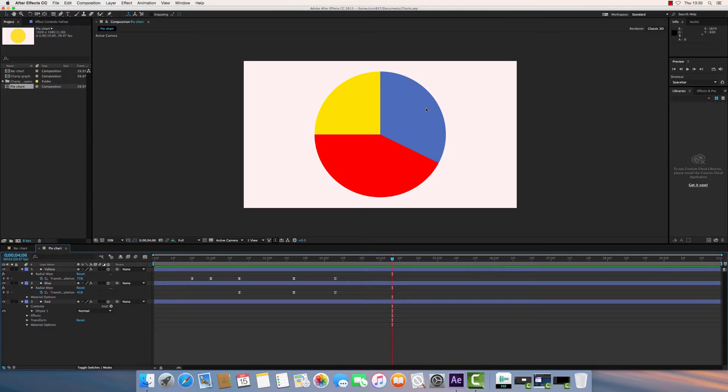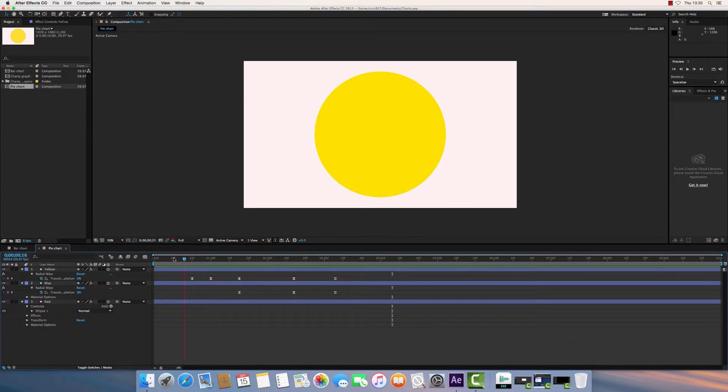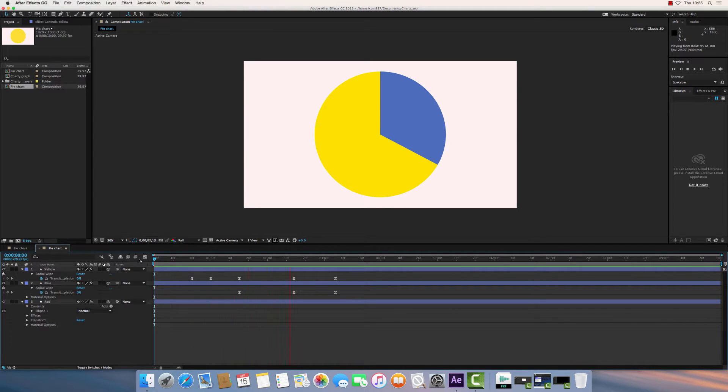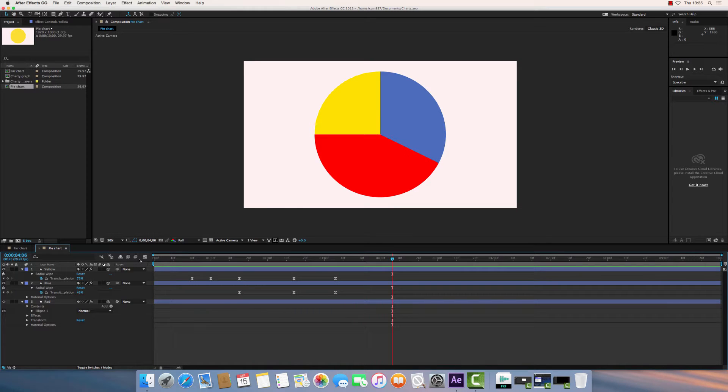Hello. In this tutorial, I'm just going to show you how to make a very basic animated pie chart in Adobe After Effects. If I press play to show you the finished result, you'll see how the pie chart animates like so.